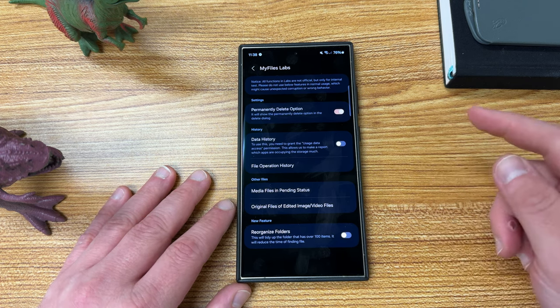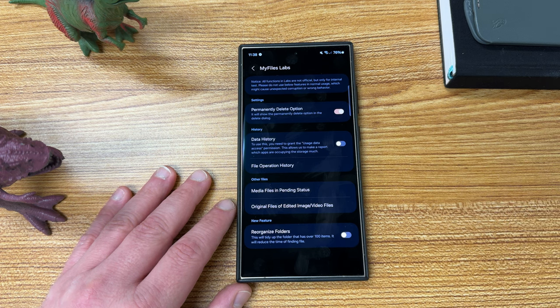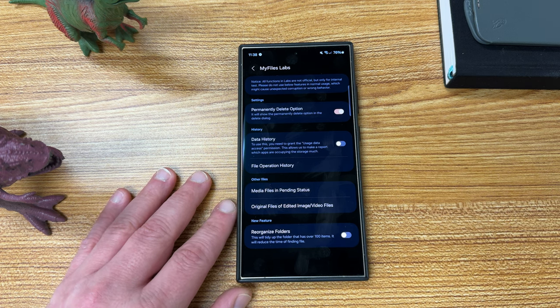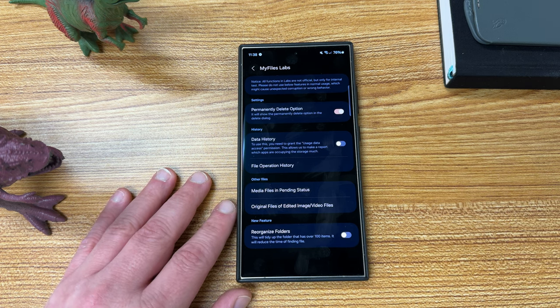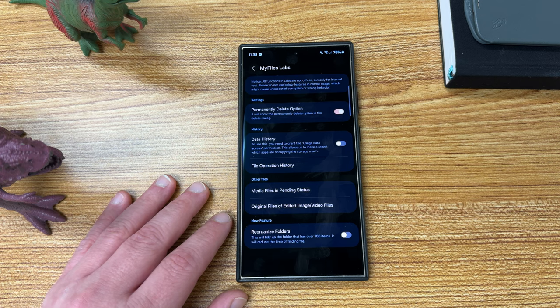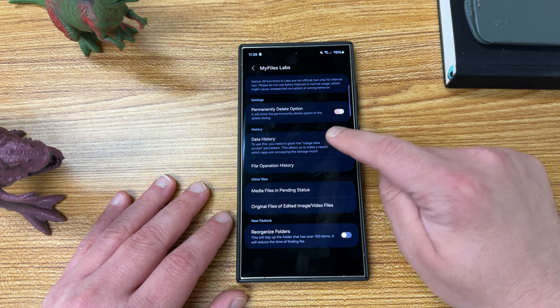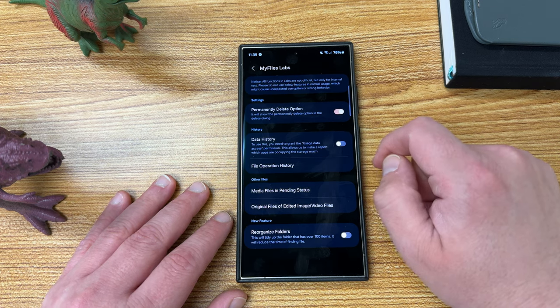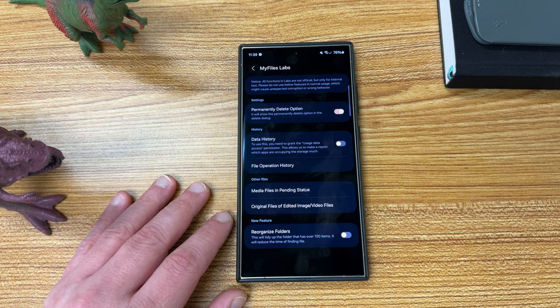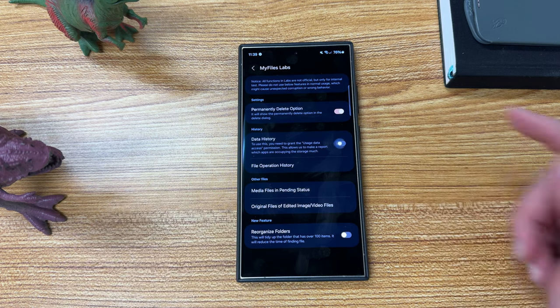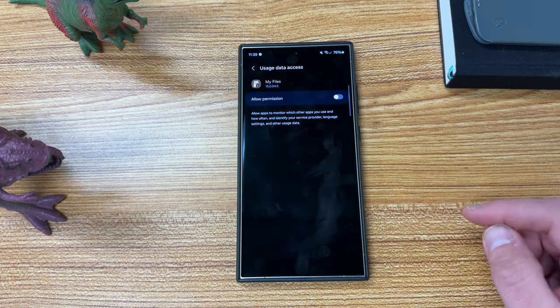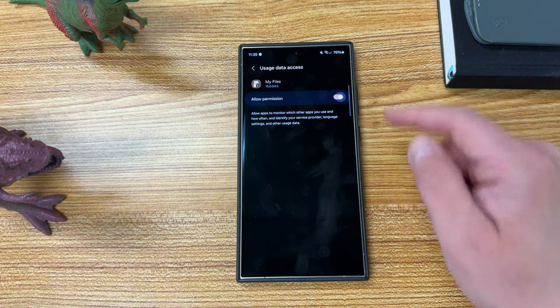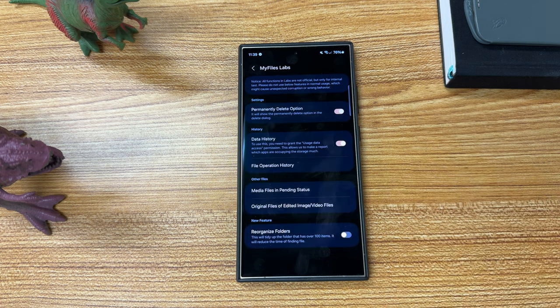People have been asking for this to come back for a while, and that is the permanently delete option. Now when you go to delete, you'll have the option to permanently delete instead of sending it to the trash bin, which is something people have been begging for over on Samsung forums. History, data history. This will allow you to basically determine which apps are occupying the storage space. So you can turn this on. You do need to allow permission for usage data access for My Files in order to do that.